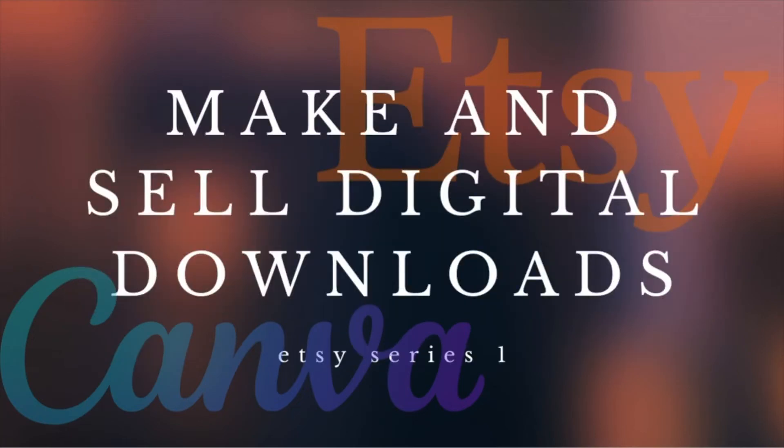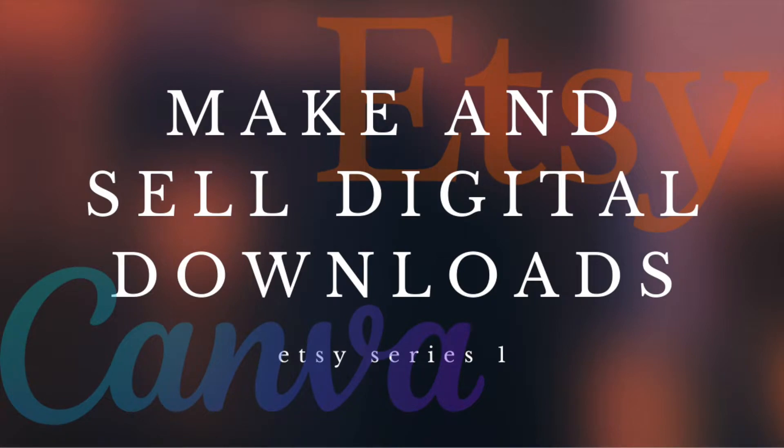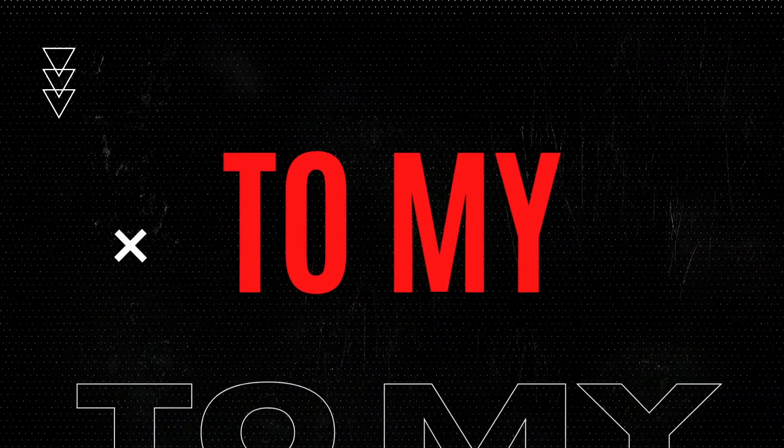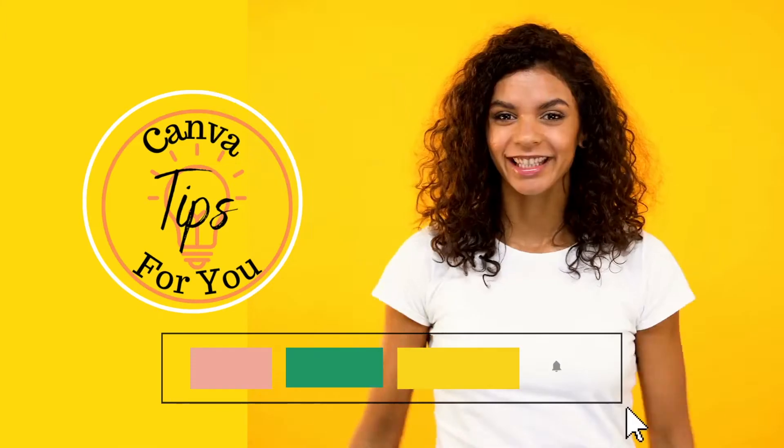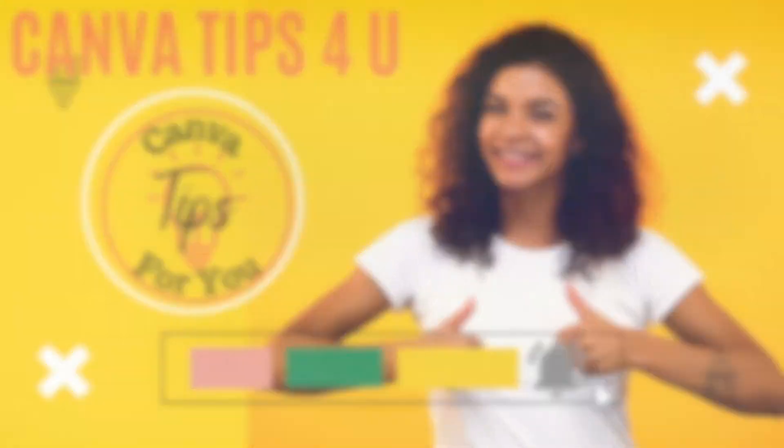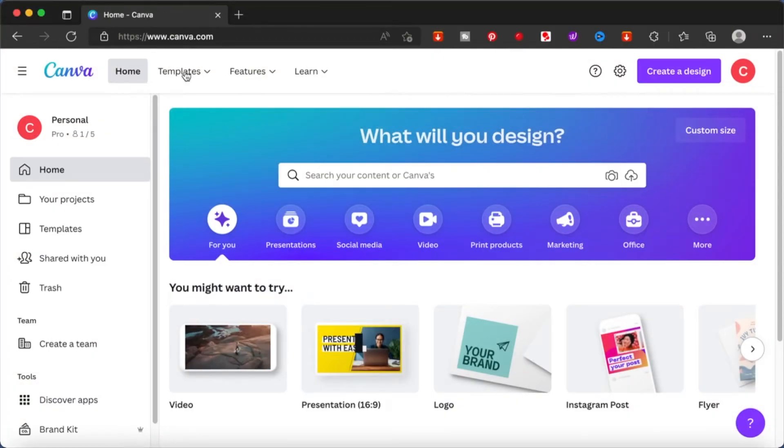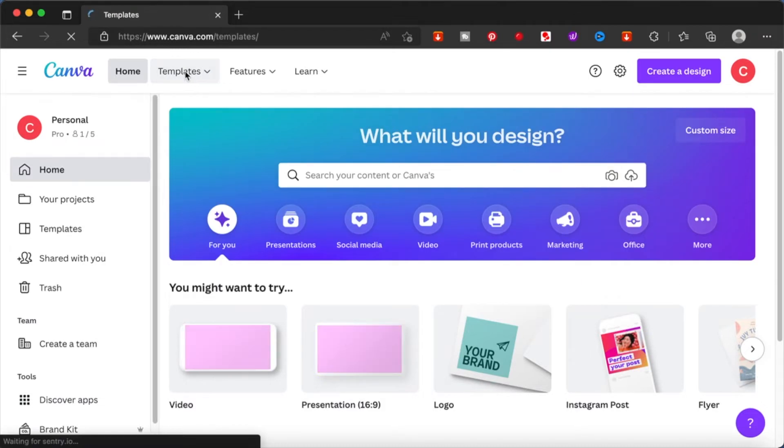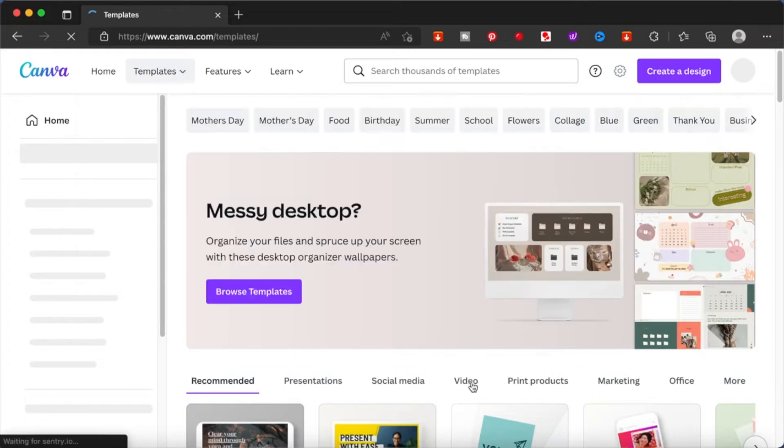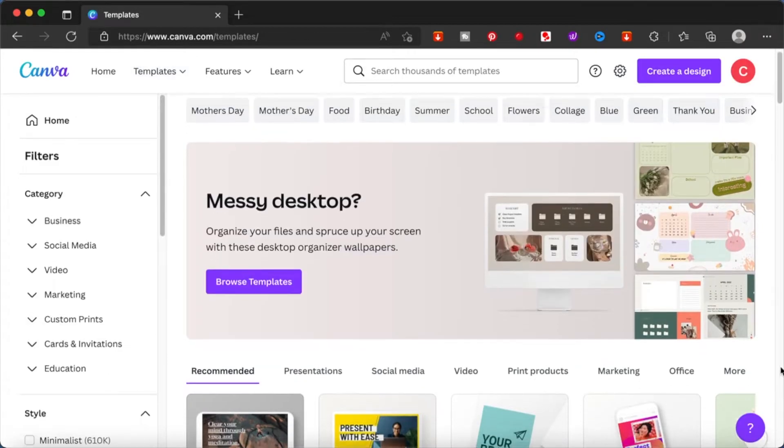Hello everyone, today we are going to look at how we can make digital downloads from Canva to sell on Etsy. When you go to Canva, you see there is a section called templates on the top left hand corner. When you click on it, you will see a lot of options and these are all the templates available for you to choose from.